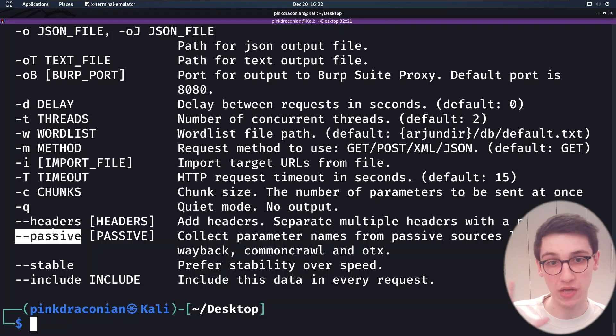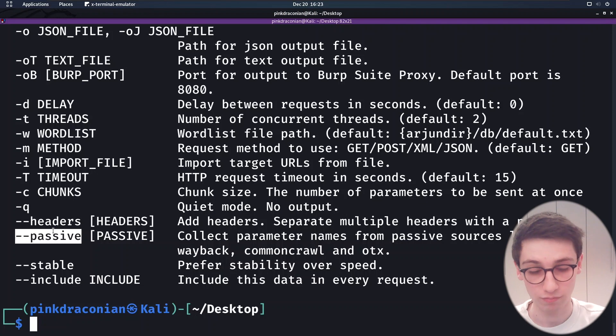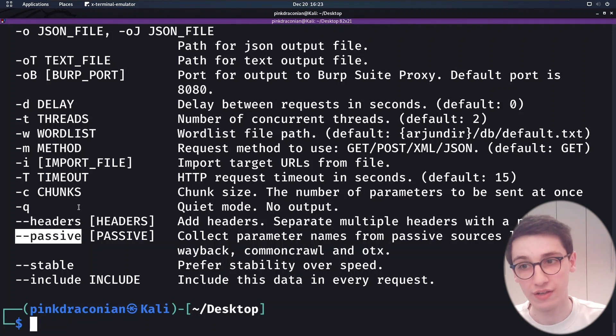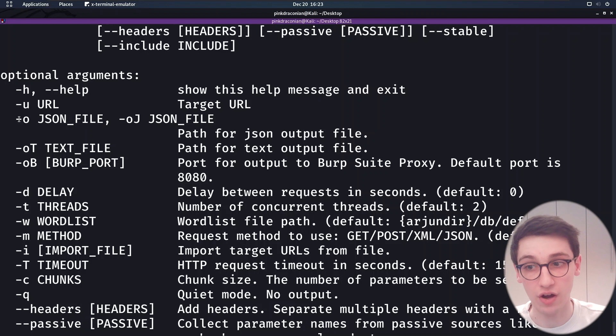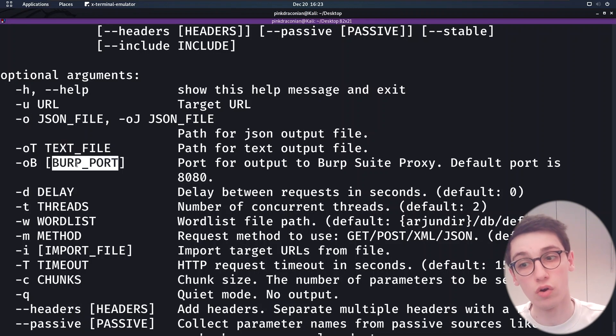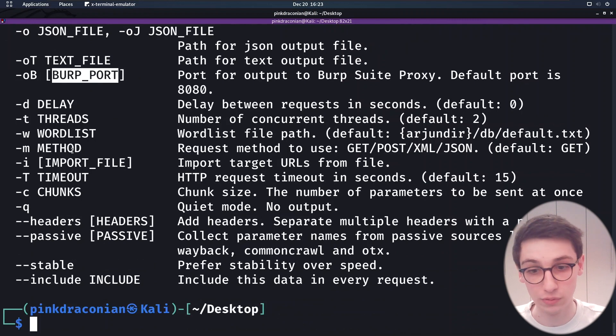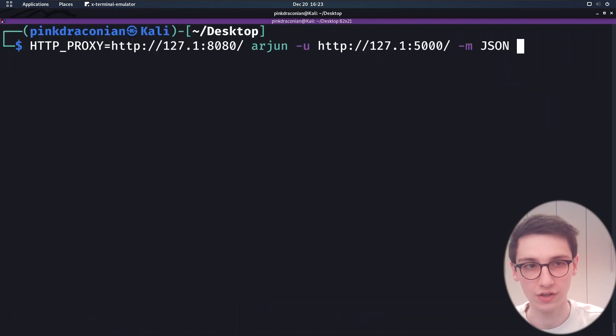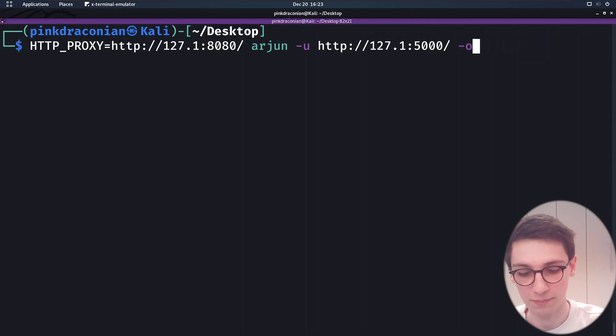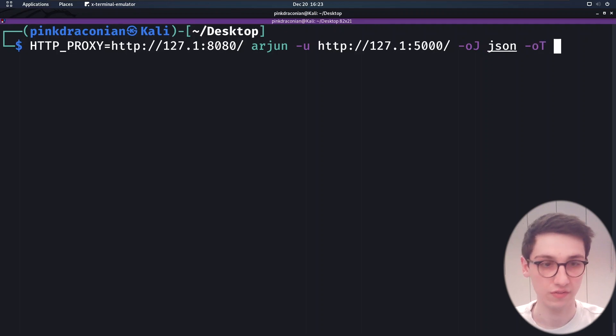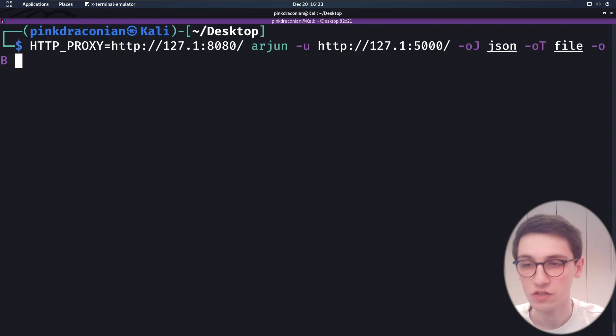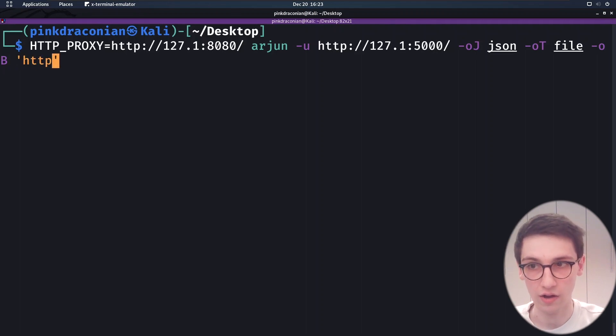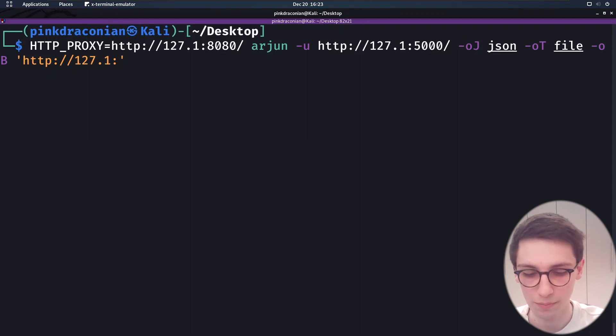Now I want to talk about output because obviously we need to output everything in a nice way. Arjun obviously prints out the results, but we can do different things. We can, for example, have Arjun output it as a JSON file, just as a normal text file or in Burp. And this is really cool. So let's try all of these out. So I'm going to run my Arjun request again. And this time I'm going to say, my OJ, so my JSON file output to JSON, my text file output to file, and then O capital B. It's interesting because now we can supply our proxy again.